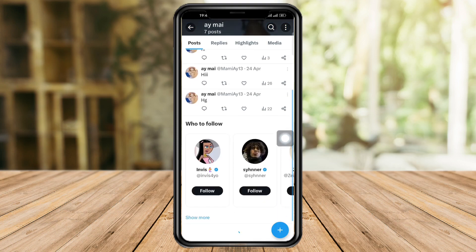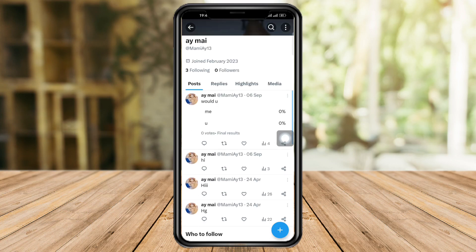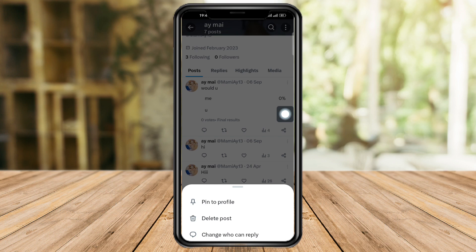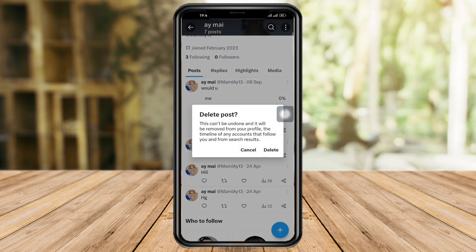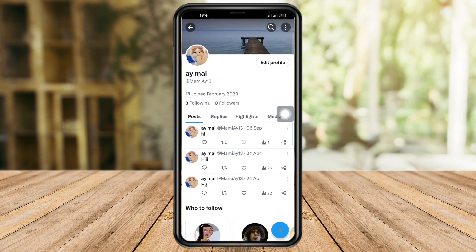If you're like me and only have seven posts, what you can do is click on the three dots right here, click on 'Delete Post,' and click 'Delete.' You can just delete them one by one if you want.